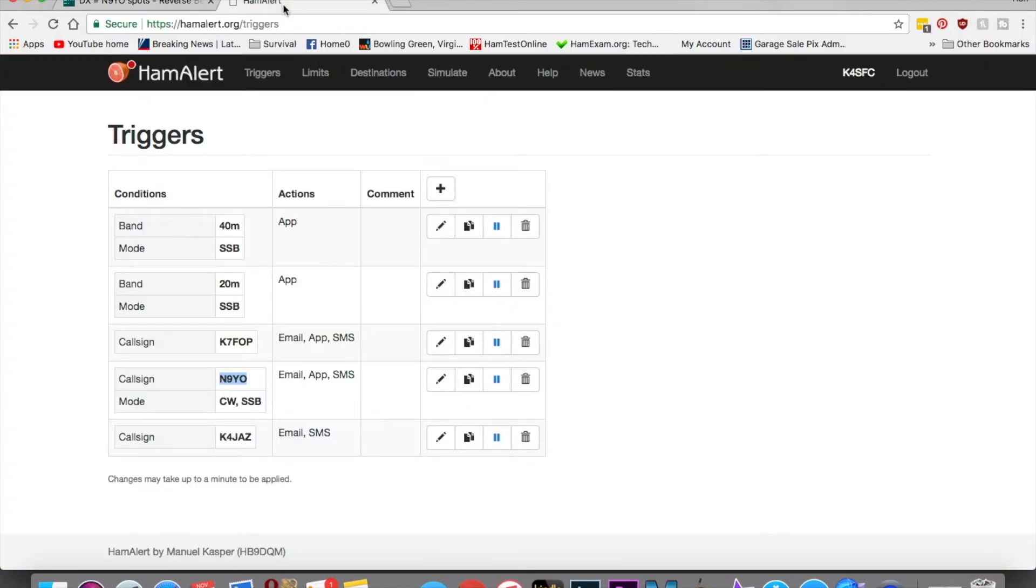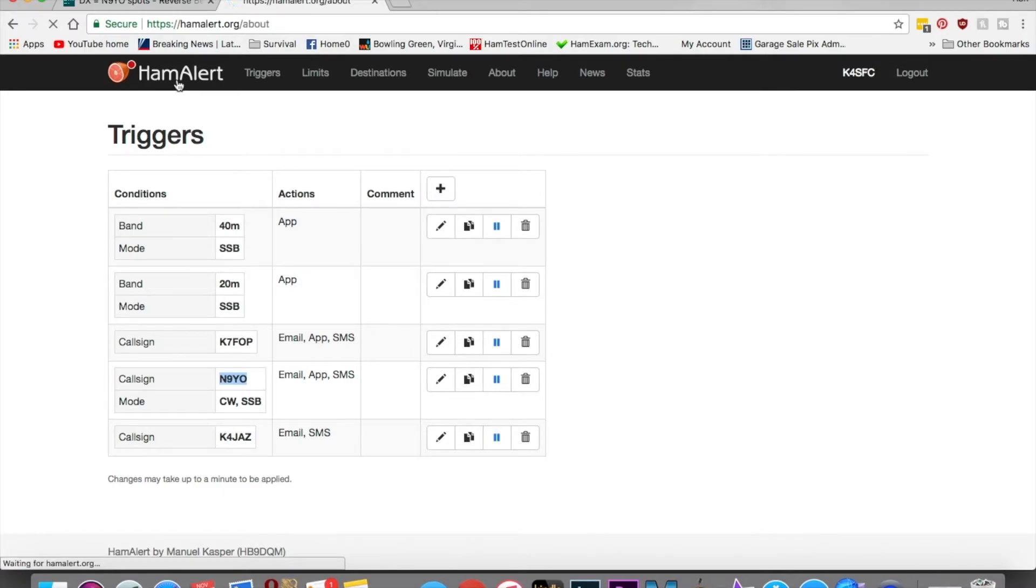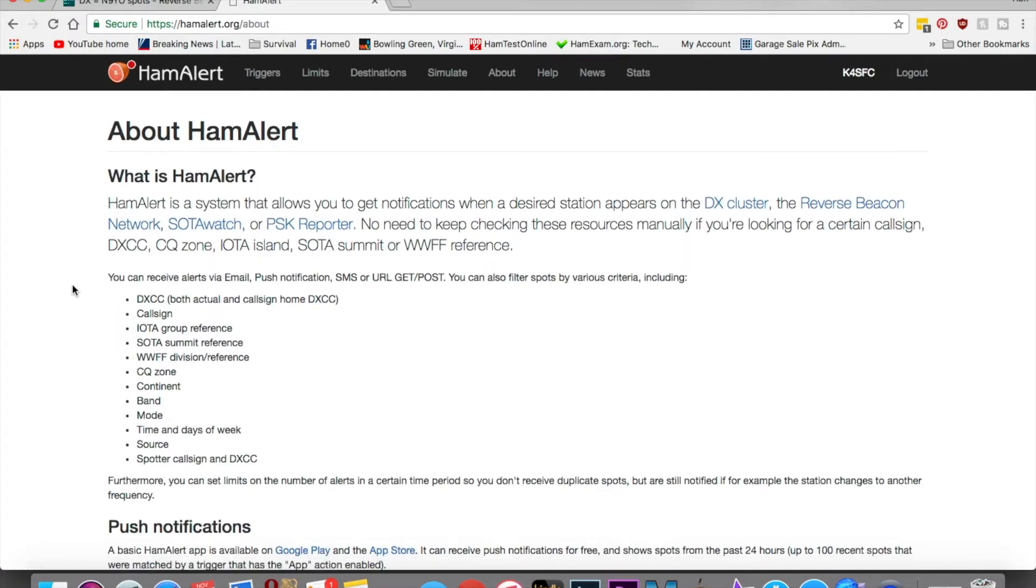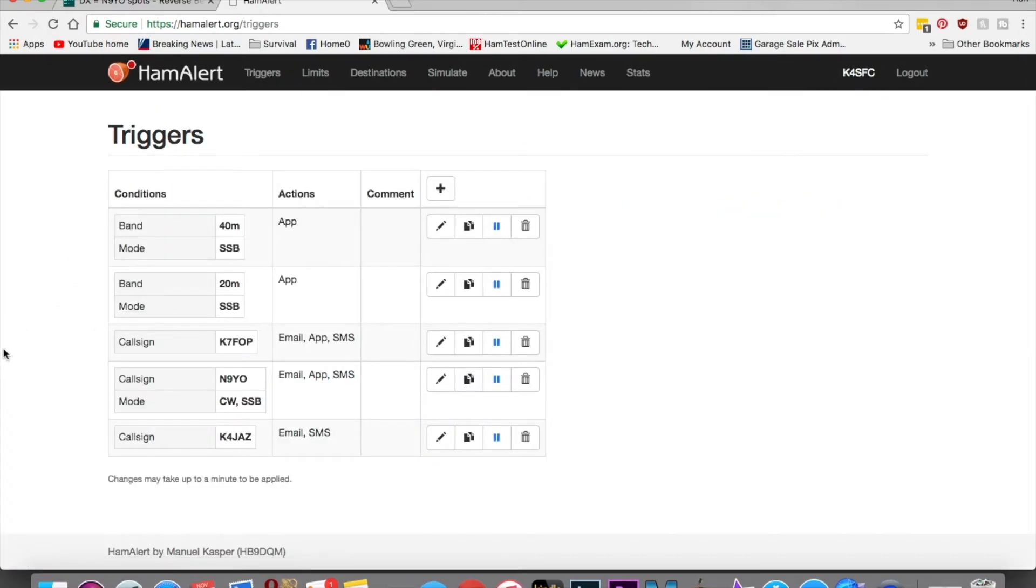Another tool I use is this site called Ham Alert. Ham Alert lets you go in, let me go to the homepage of it here real quick. It tells you what it is, how it works, how to get notifications. You go to triggers, and the triggers I use are frequency bands, modes, whether it's phone, whether they use the microphone or Morse code or data.